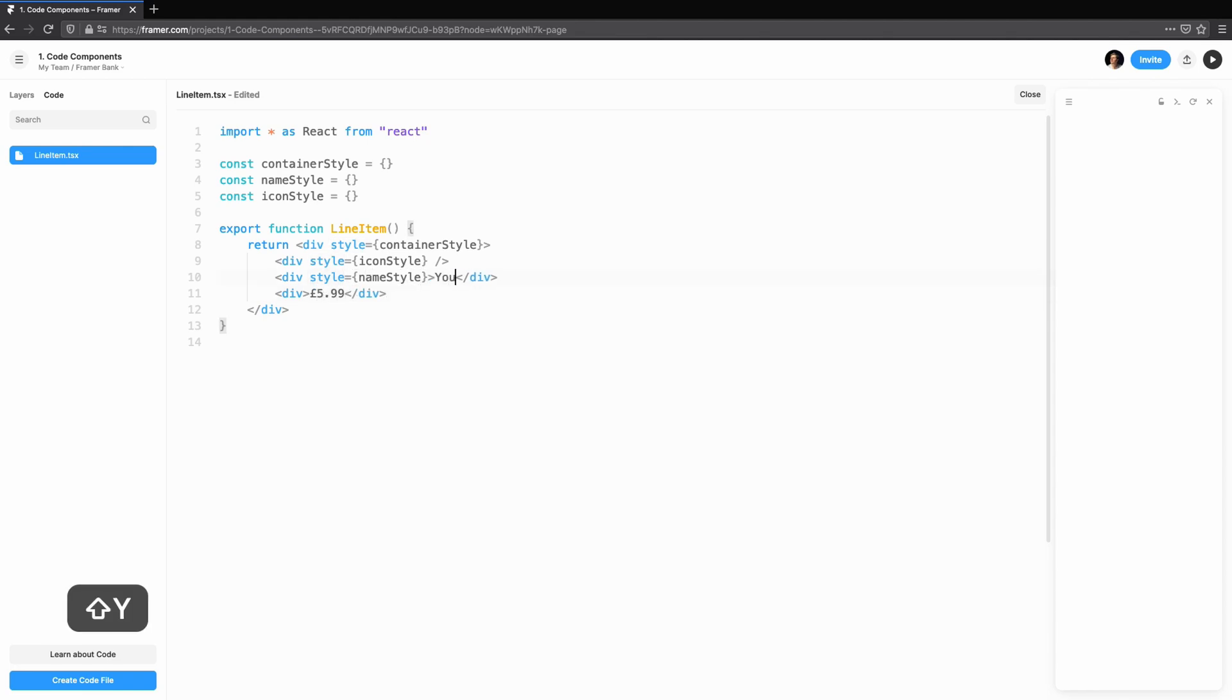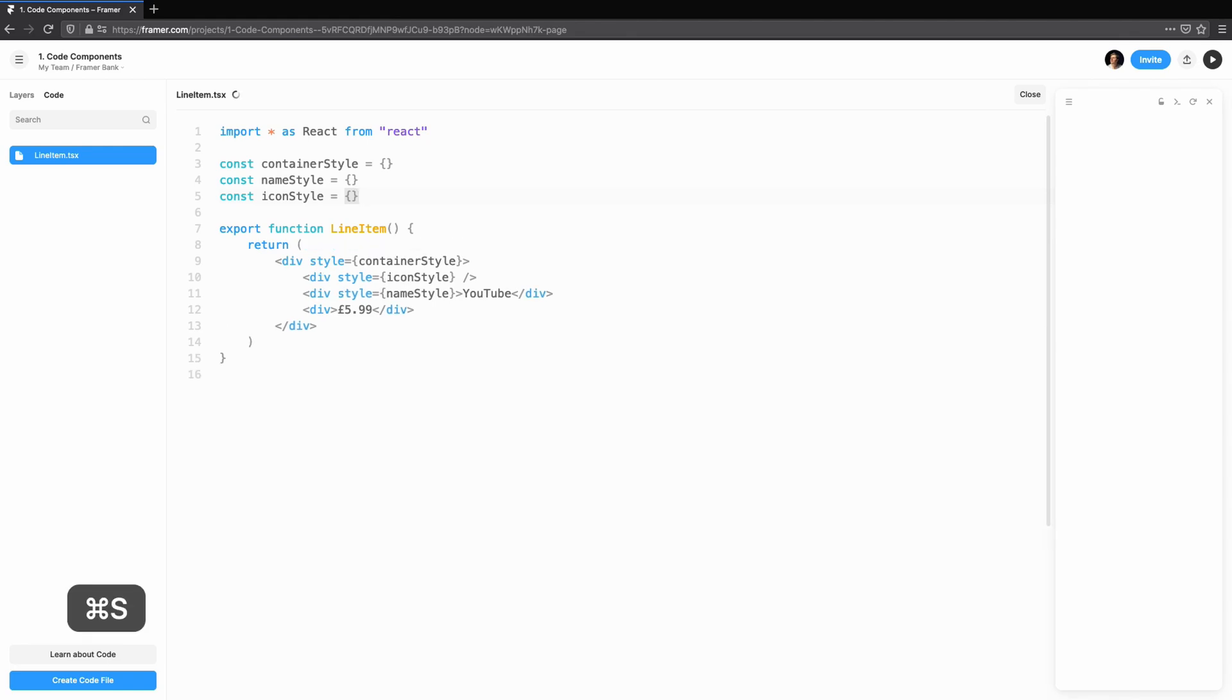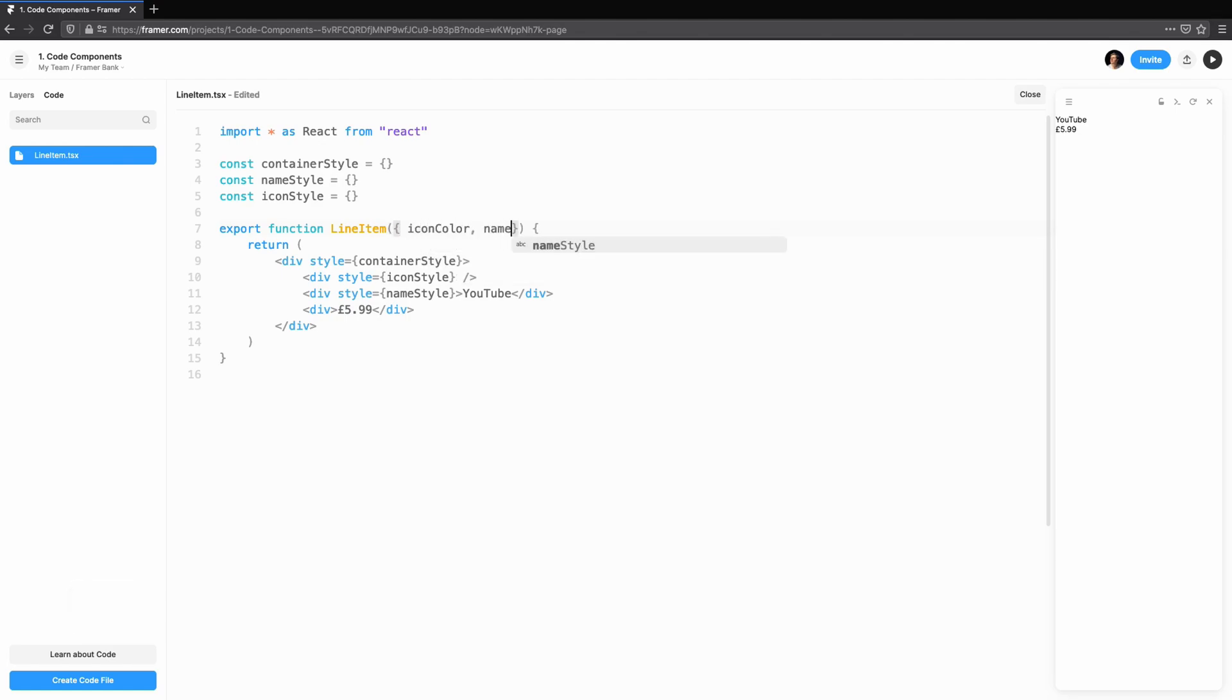We have a simple structure in place, but let's make it easier to style by accepting some props. This allows us to feed data into our new component.